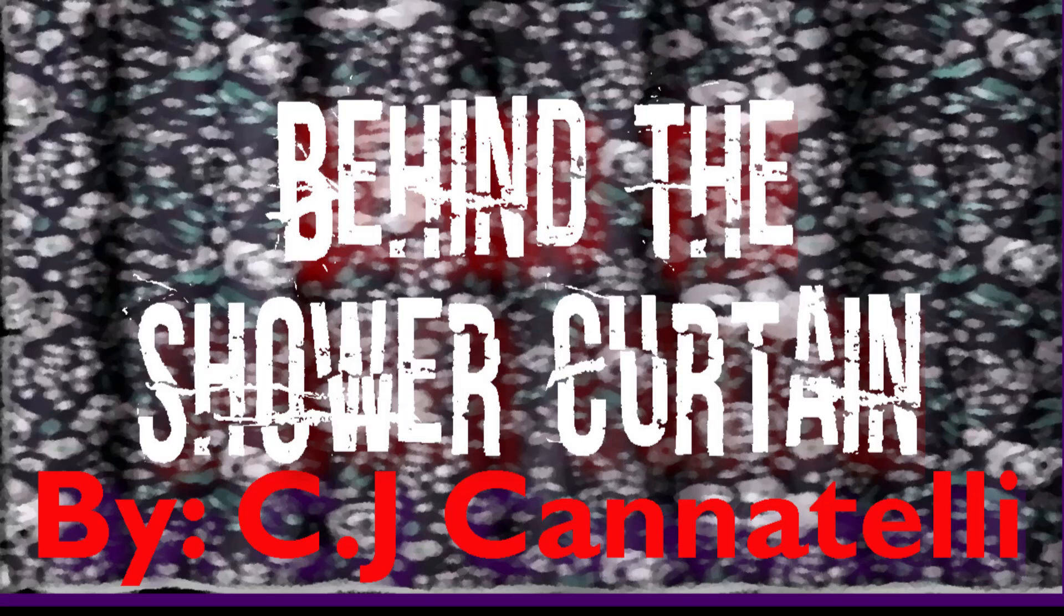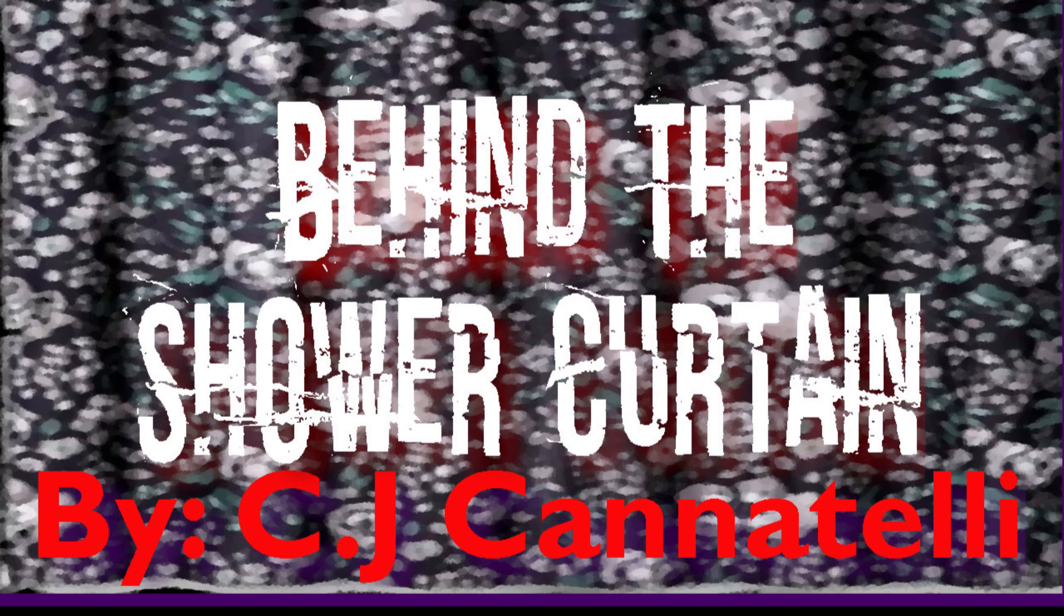Behind the Shower Curtain, a story written by CJ Canatelli. Links to her website and social media will be available in the description down below.